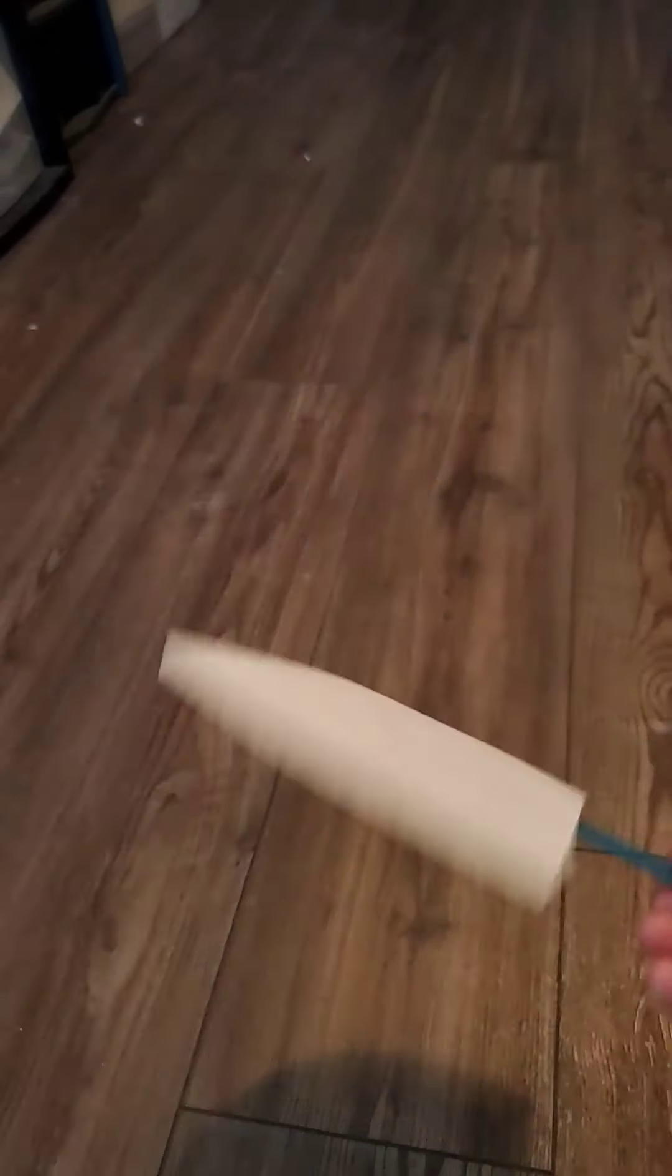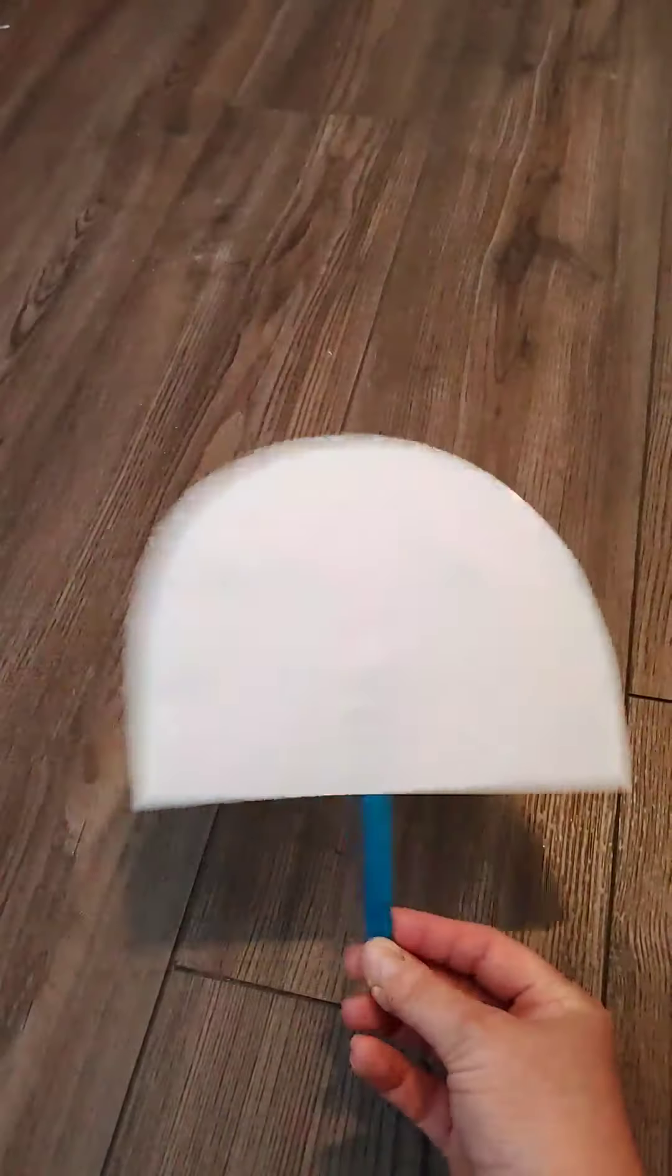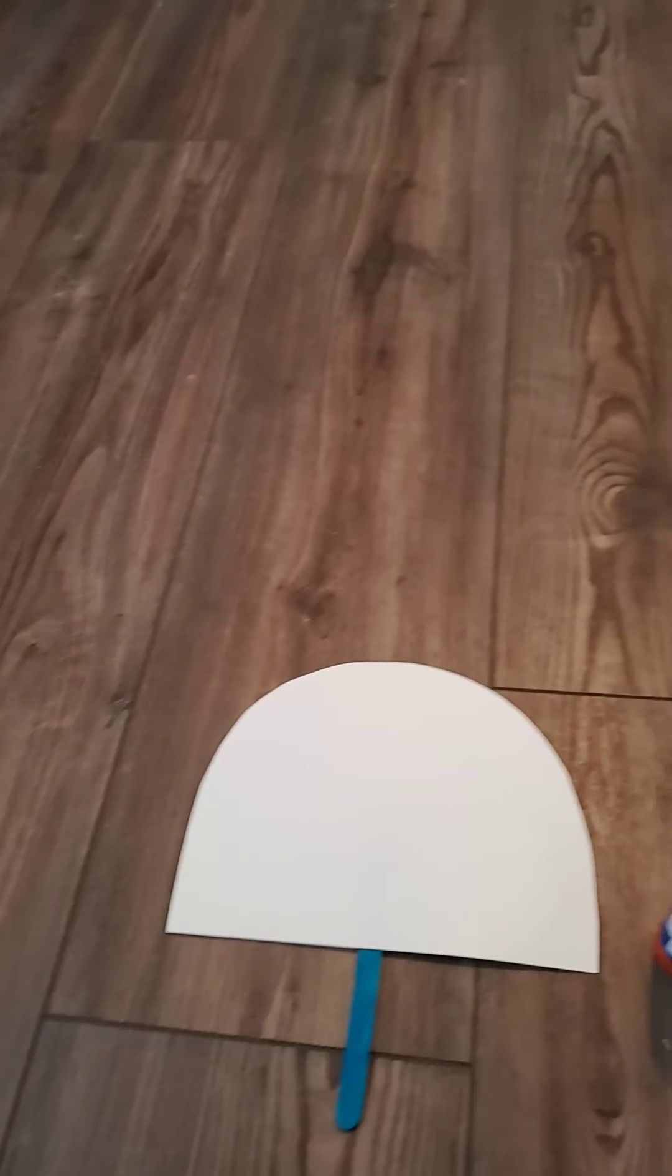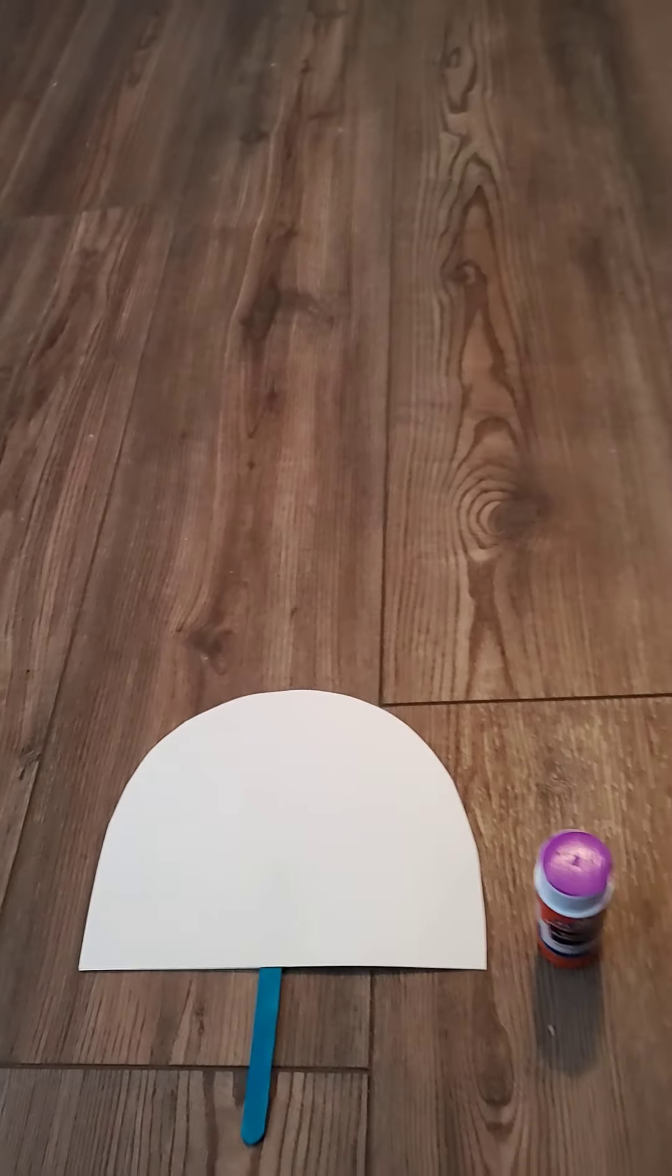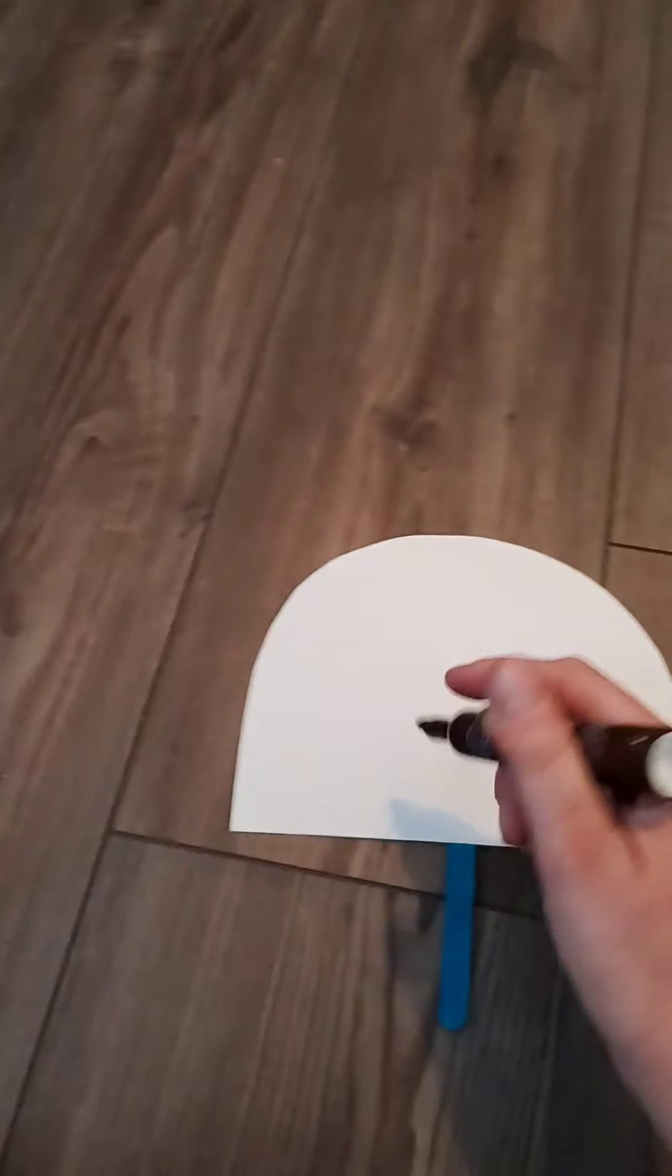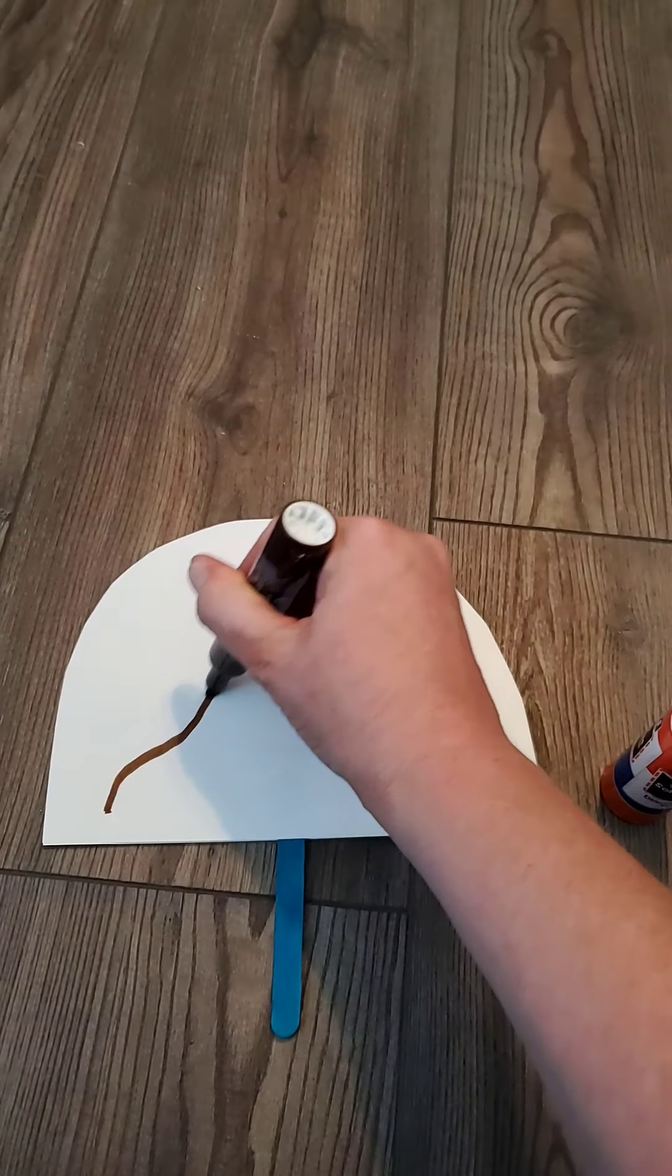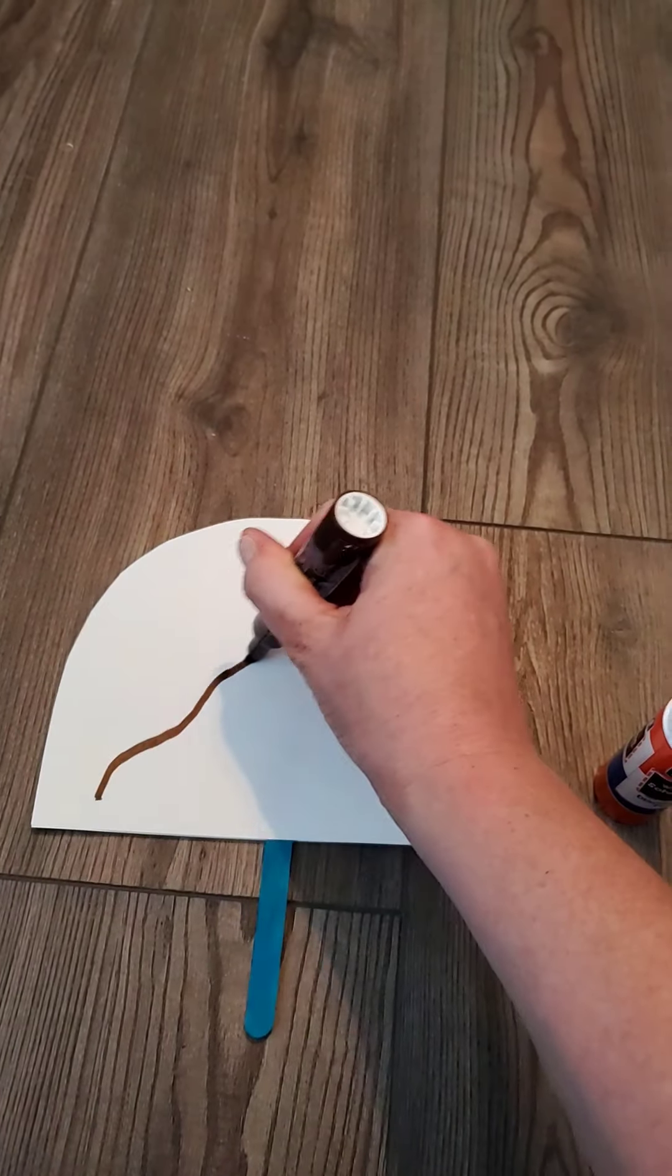Now I have a fan. See how it works? Now you get to decorate your awesome fan. In Asia they do a lot of decorations and they really like flowers and trees, so I'm just going to draw some branches on my fan.